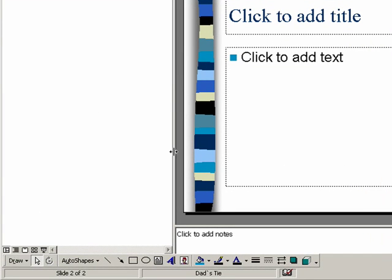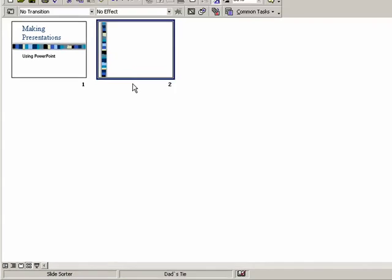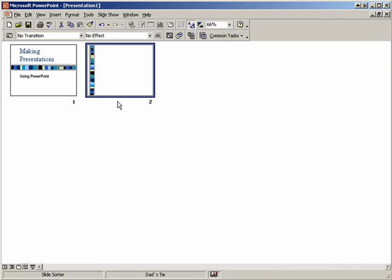Right now, I'm in the normal view. If I go to the slide sorter view, I can see all the slides as if they're pieces of paper laid out on a table in front of me.